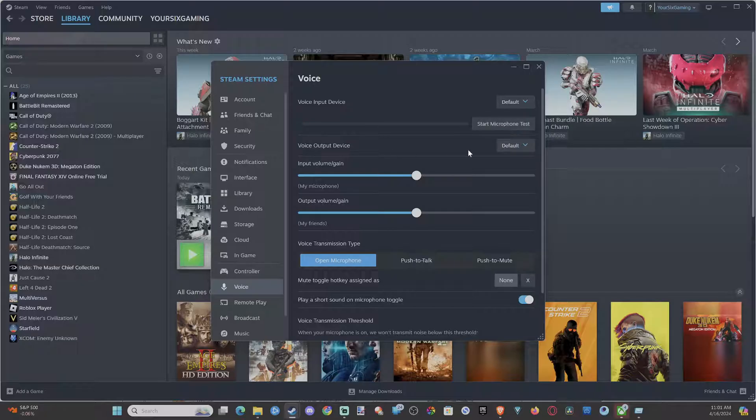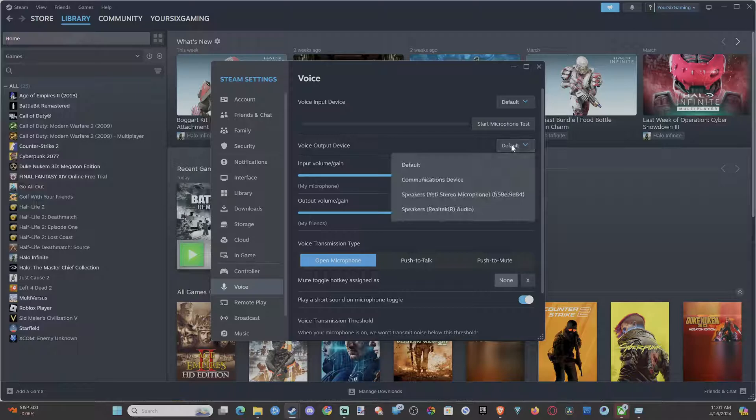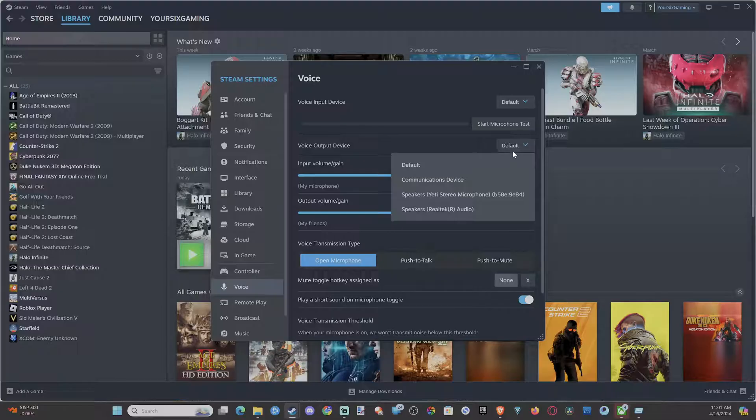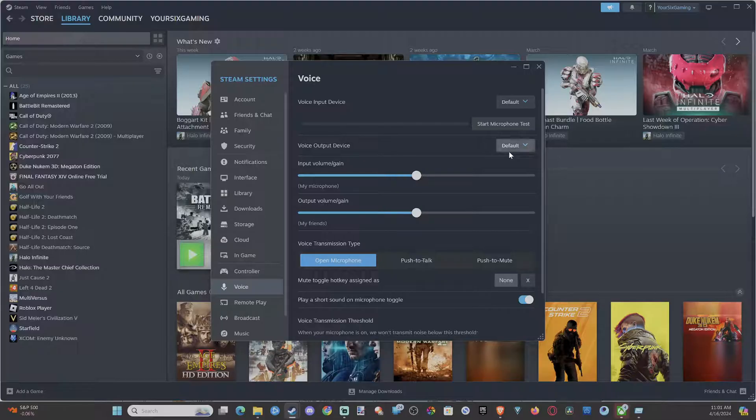And then the output device is where the voice of your friends is going to be going to. So just make sure you have your speakers selected. If you just have a default, maybe it's not going to the correct spot and you don't hear your friend's voice at all. That could be a reason why it's not working.